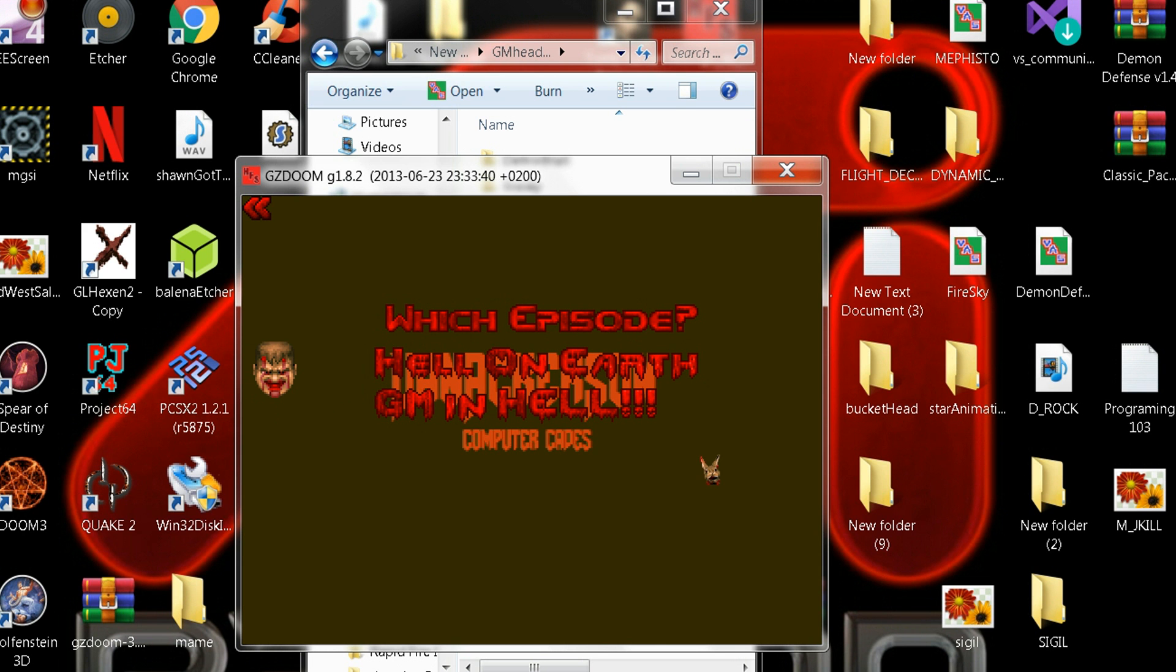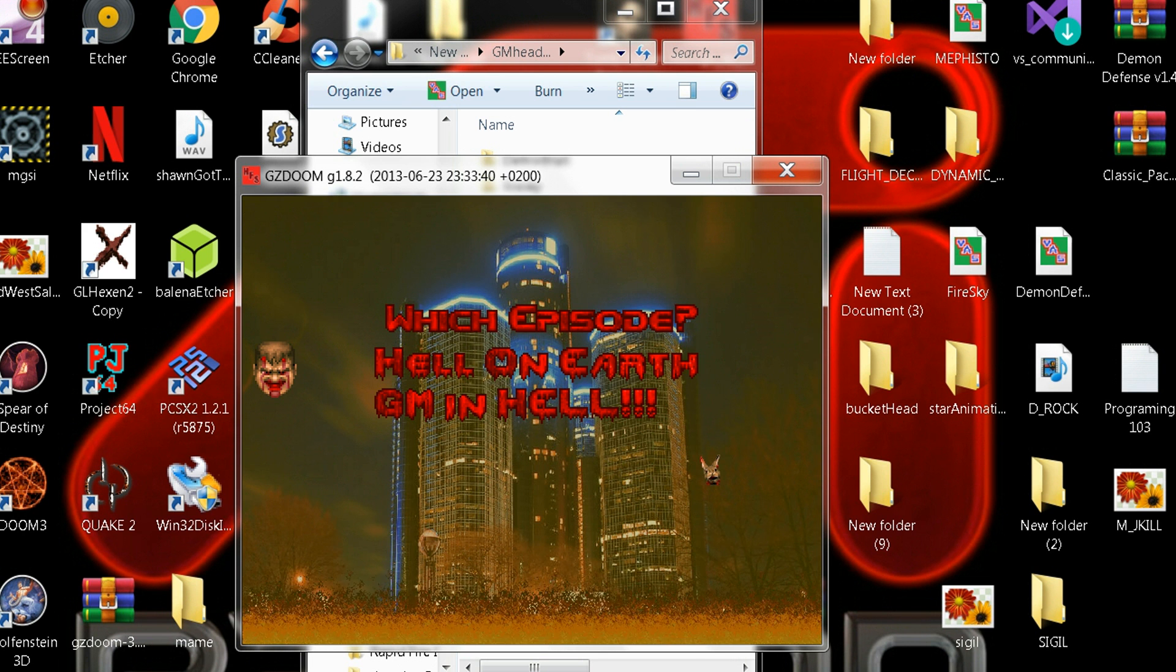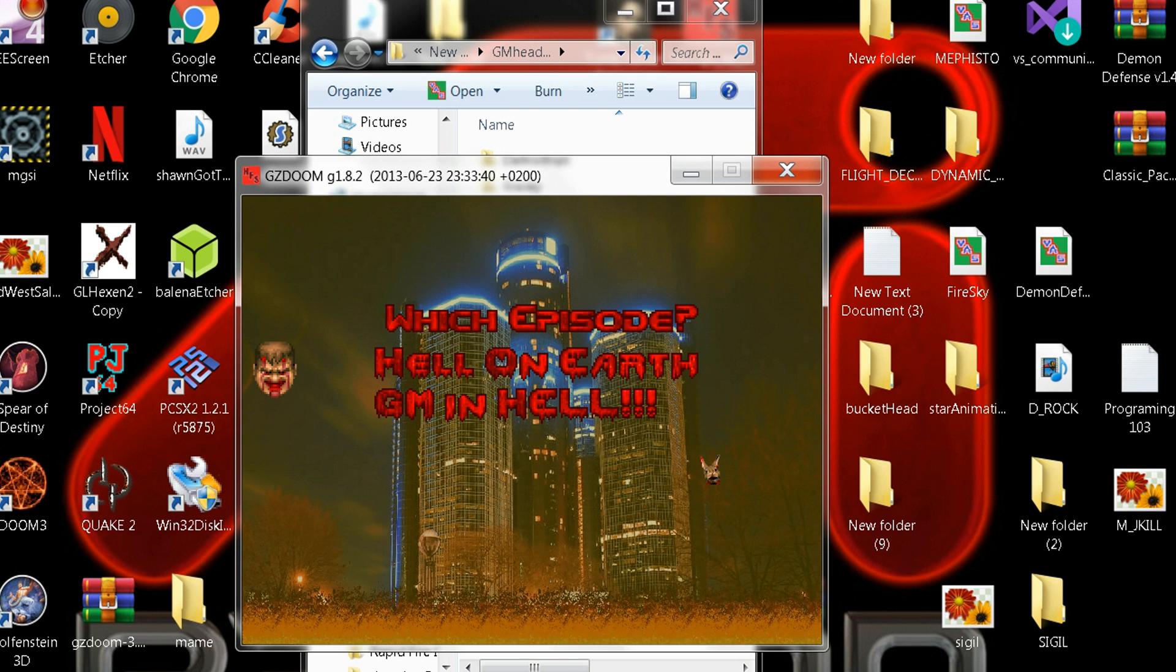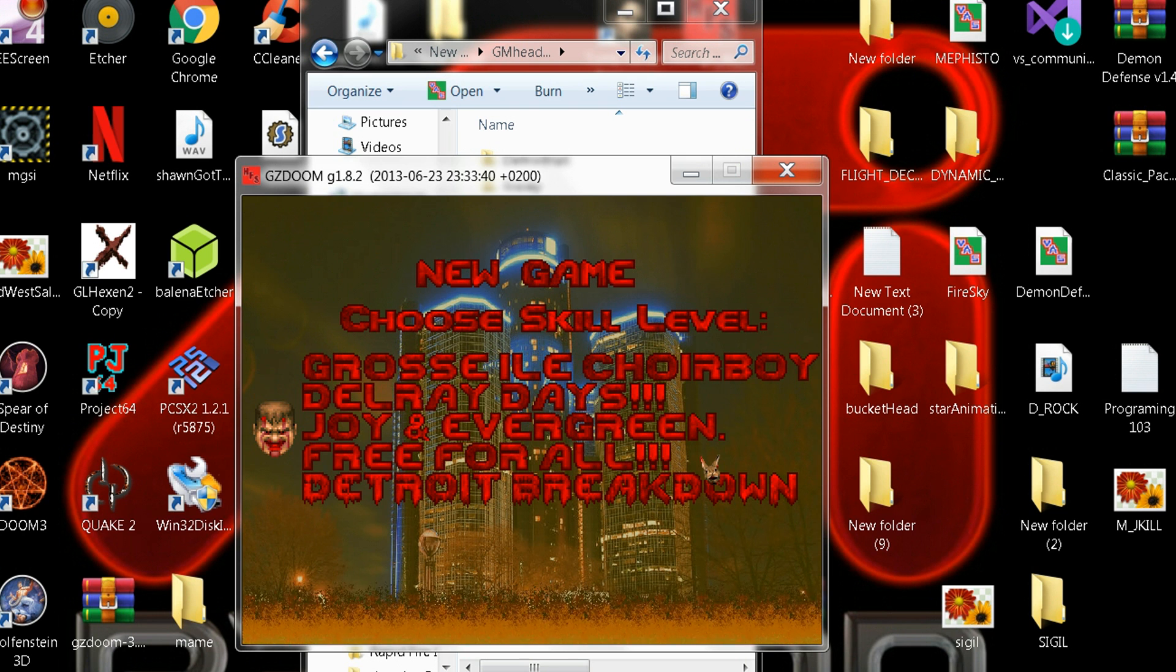It's a Doom 2, so you have to put your Doom and run it with your Doom 2.